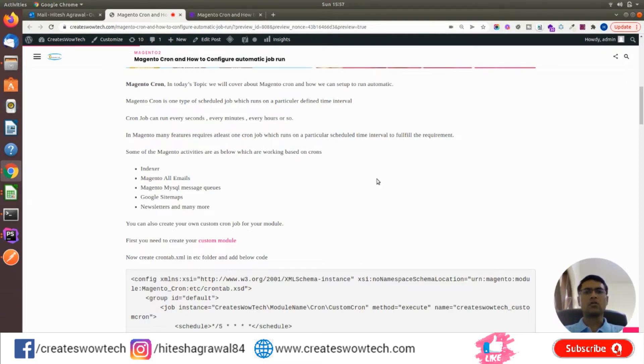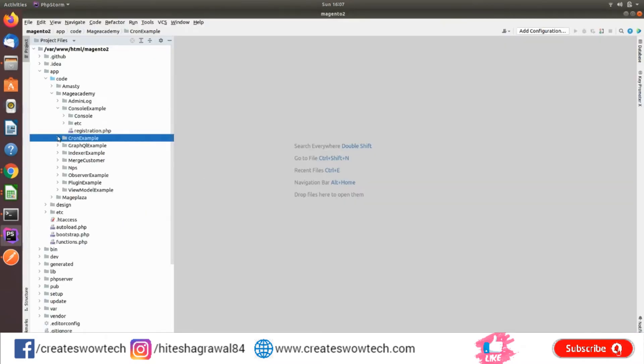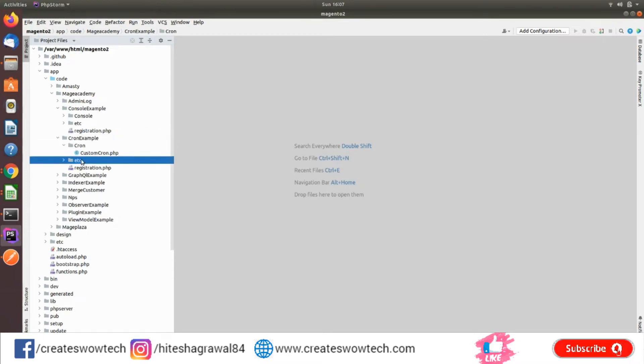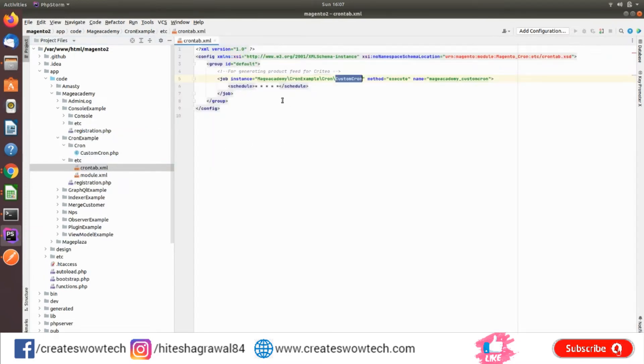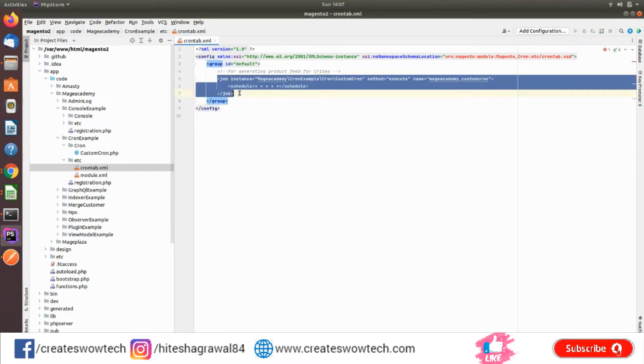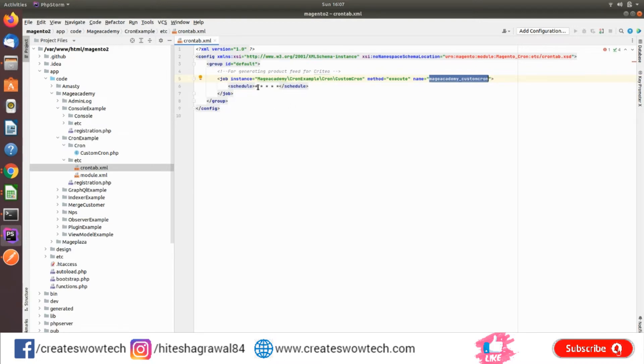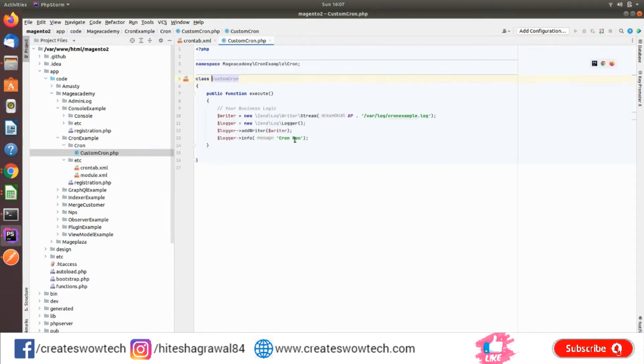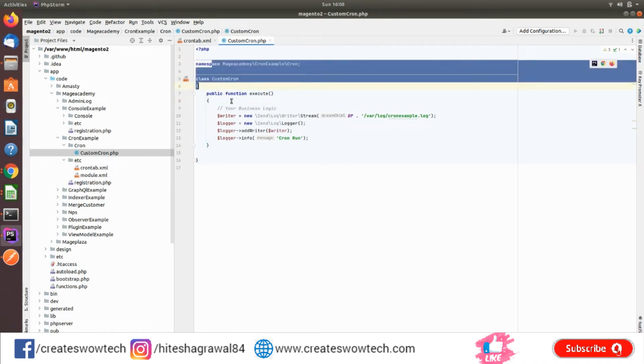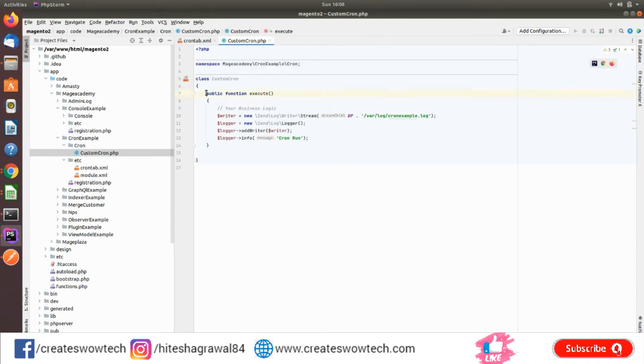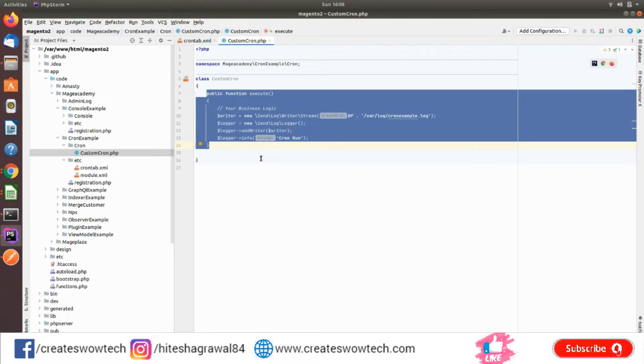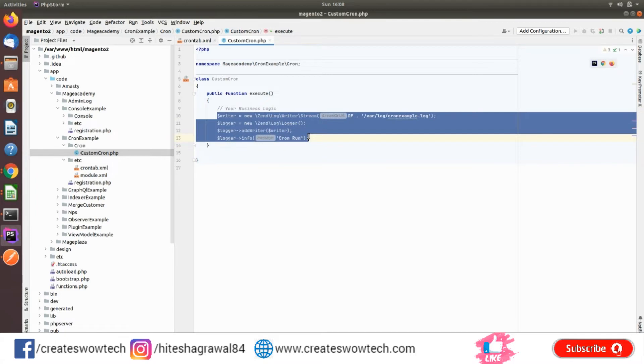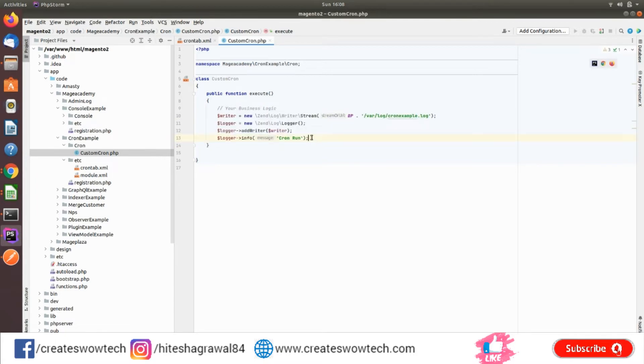You can also create your custom cron job. I'll show you how. Here you can see I've created one module to save our time. If you look, I've created crontab.xml where I've defined the job instance. This is my class name, this is my cron name, and this is my schedule. Here I've defined the class and function where you can define your own business logic. I've just added one log to see that our cron is working.